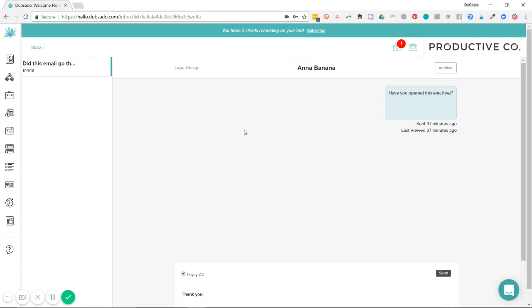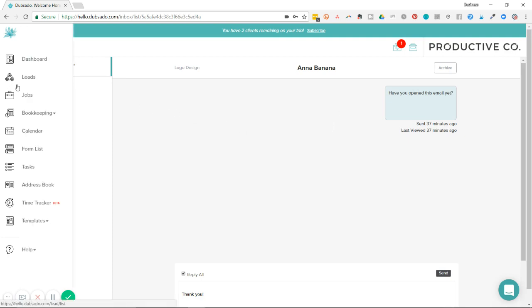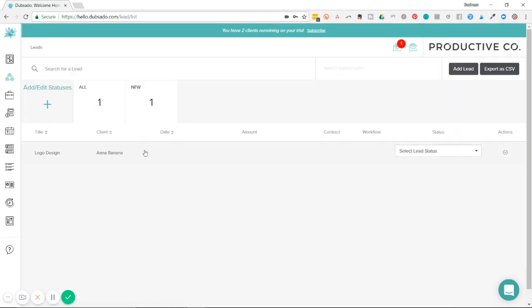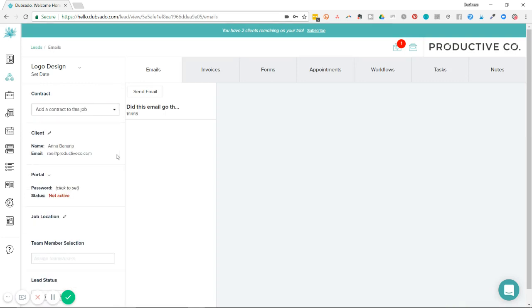The other way you can do this is to go to leads or jobs wherever your client is living. This person is a lead. So I'm going to go to the leads page. I'm going to click on their name here and go to the lead page for that client.